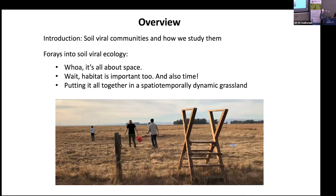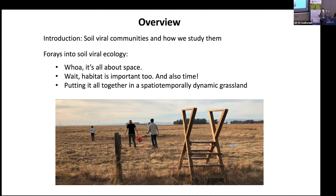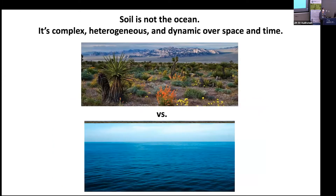By way of introduction, we're going to start with soil viral communities — what they are and how we study them — then go in roughly chronological order of what our lab has been learning over the last five years. First, it's all about space. Then as we started teasing apart space, we figured out habitat is also important, and time. Finally, I think we're at a stage where we can more intelligently design experiments in a spatio-temporally dynamic grassland.